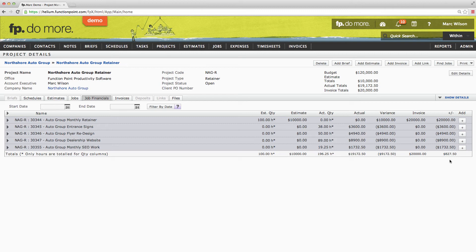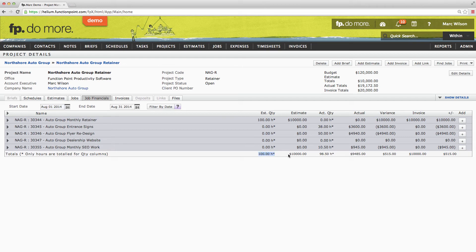If we'd like to see the performance of this retainer on a month to month basis, we do so by using the date filters. Let's take a look at the month of August. I'll do so by entering August 1st and August 31st and choose to filter by date. We can see that in the month of August, our 100-hour, $10,000 monthly retainer, we put in 98.5 hours, coming up to a billable value of $9,485. We were actually $515 under our monthly retainer. We invoiced for the full $10,000 and therefore were $515 in the black.